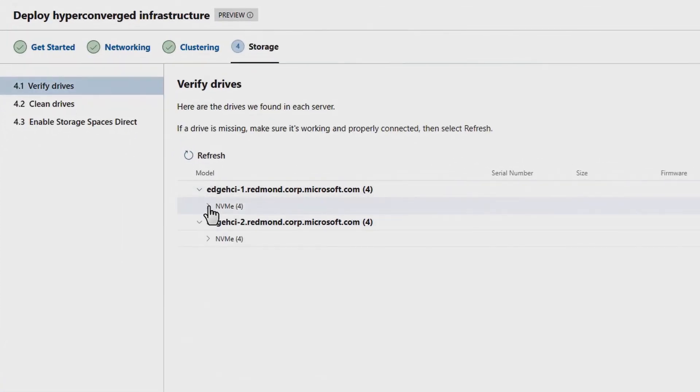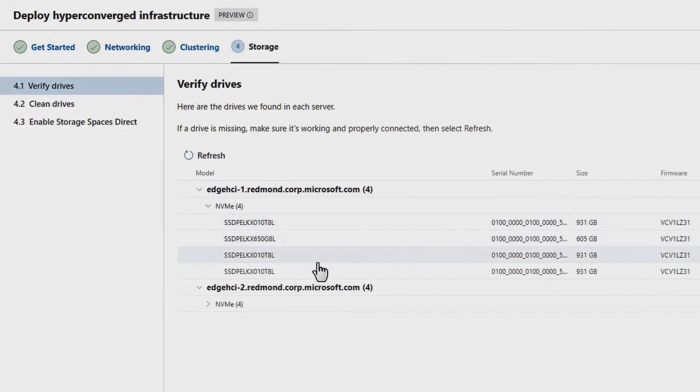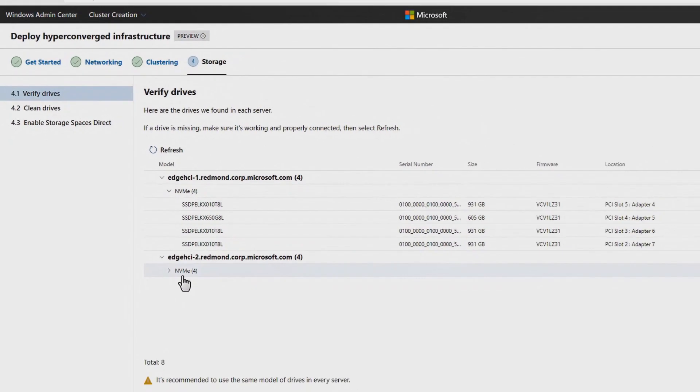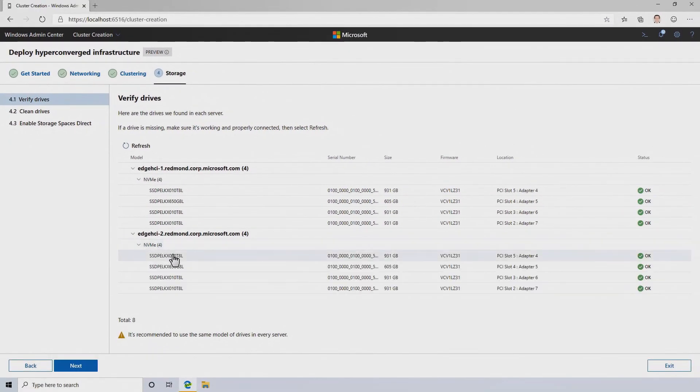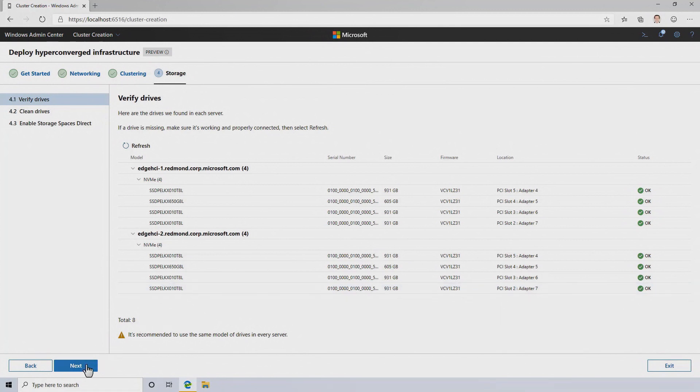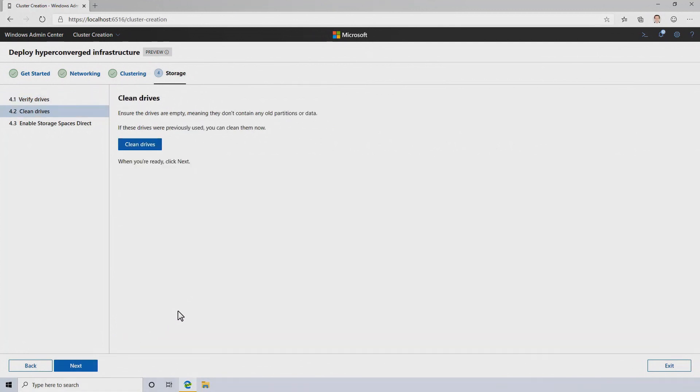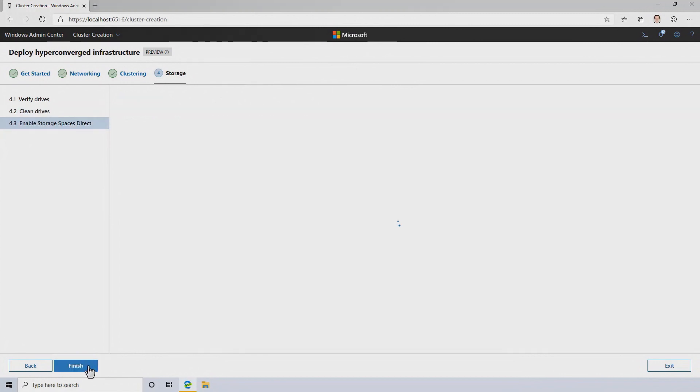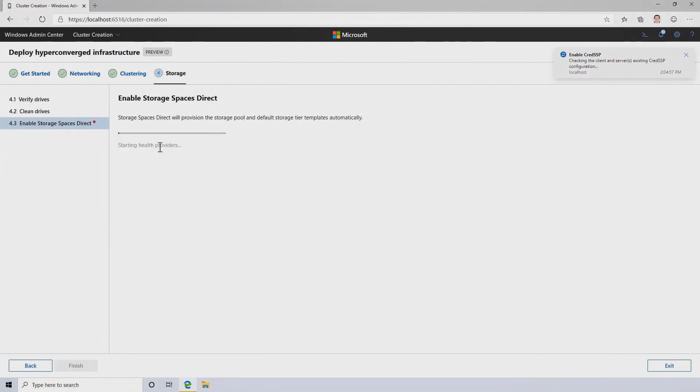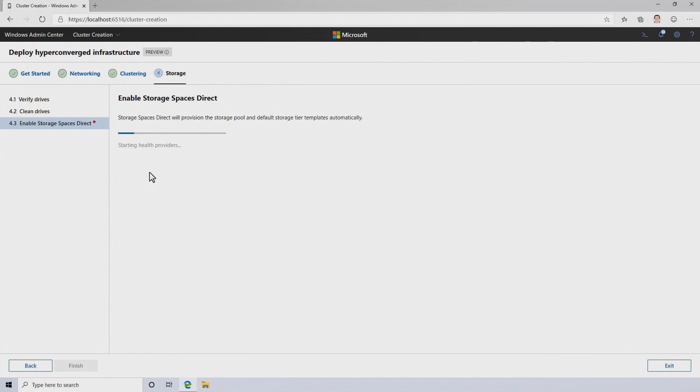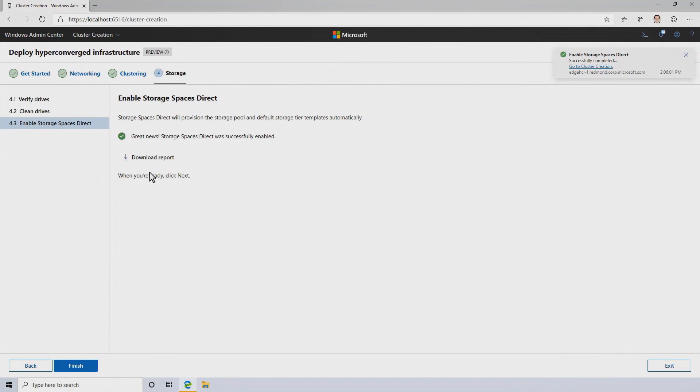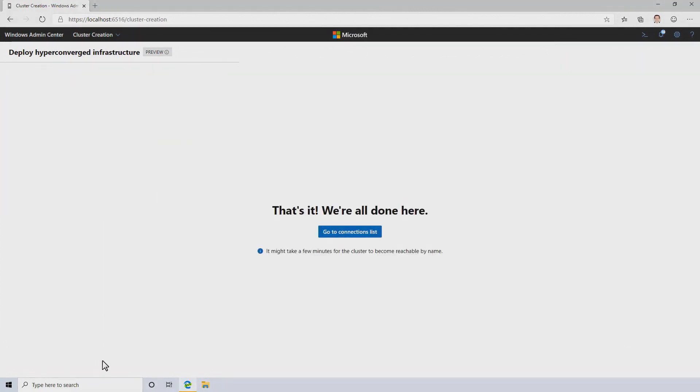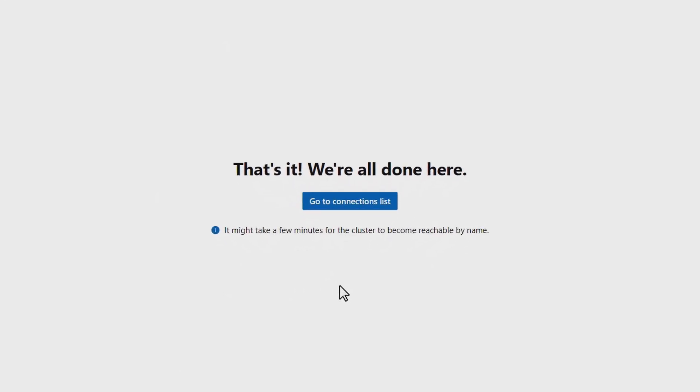And the very last step, the last stage of this workflow is to enable Storage Spaces Direct. In each of these servers, I have four NVMe SSDs. This is perfect for Storage Spaces Direct. If I needed to, like if I was deploying over and over again on the same hardware, I could clean those drives at this point. In this case, I don't need to because it's a new system. I've never actually used it before. So all that's left is for me to enable Storage Spaces Direct. It's quite straightforward. I click the enable button. It goes out and does a few things behind the scenes, like it takes the NVMe SSDs from each server and combines them into one software-defined pool of virtually shared storage. And once that finishes running, that's it. I've deployed Azure Stack HCI in just a matter of a couple of clicks and a couple of minutes.